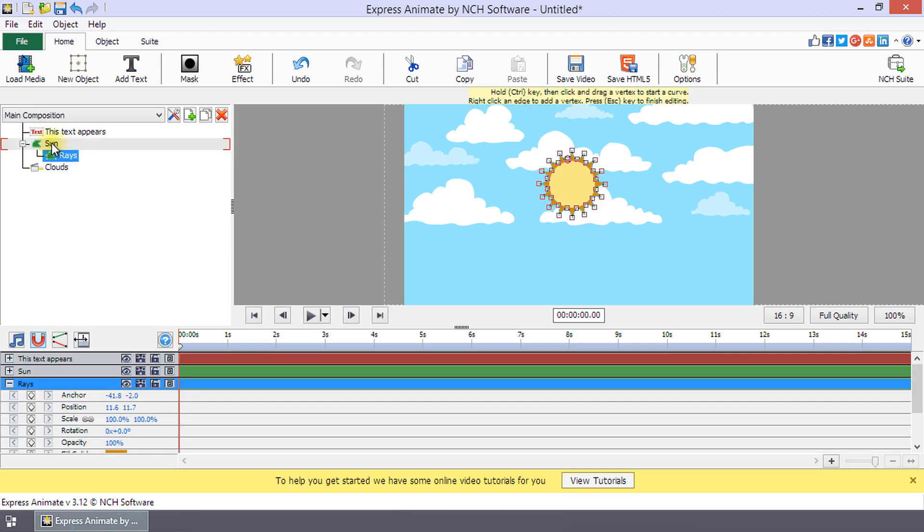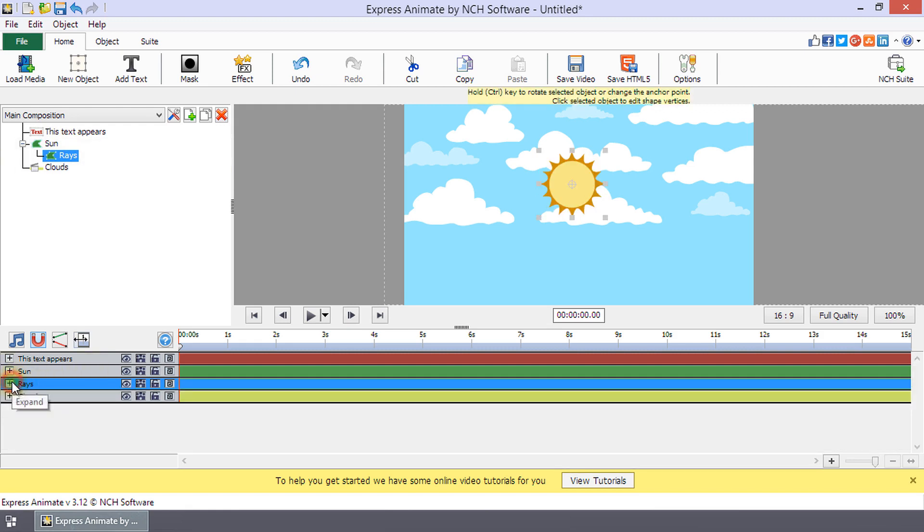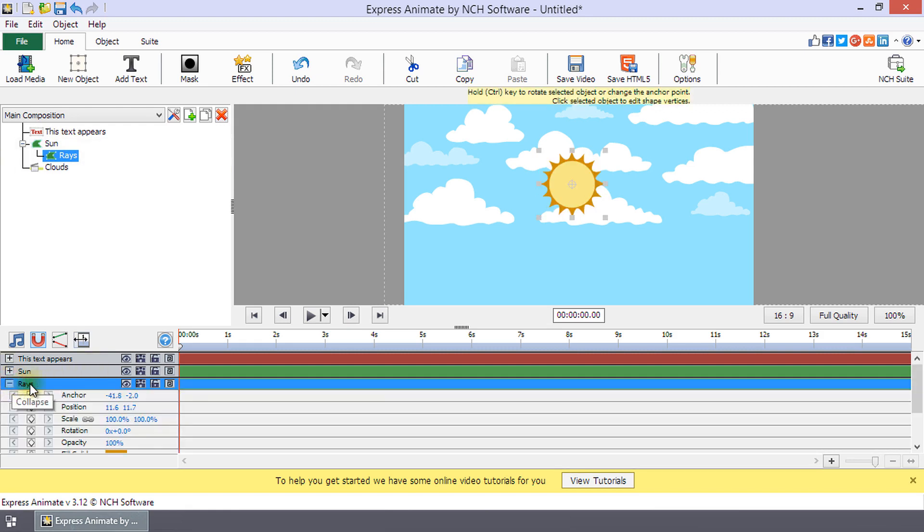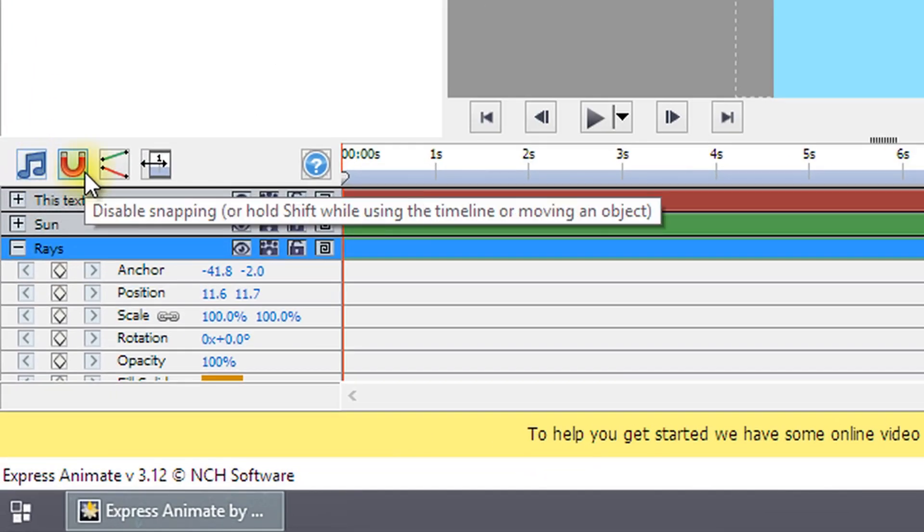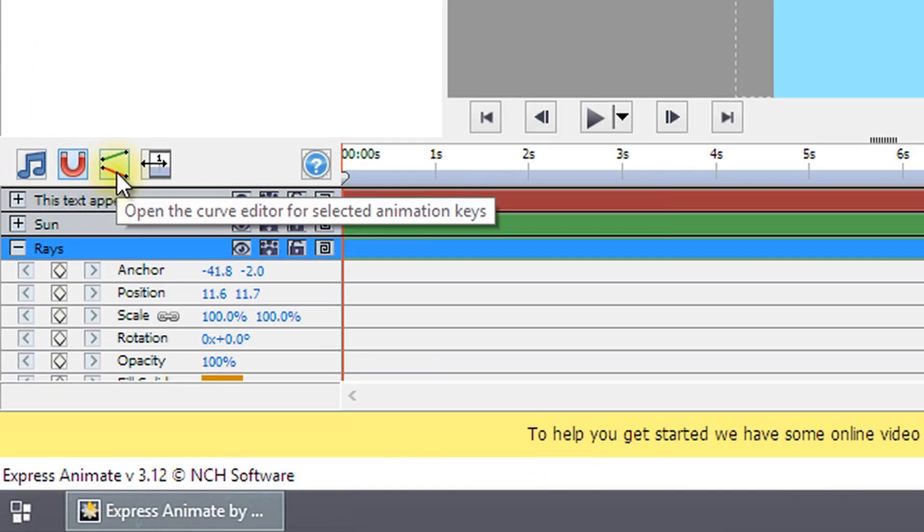The composition panel is used to adjust an object's order, properties, or timing. The composition panel toolbar has buttons to toggle scrub, snapping, and the curve editor on or off.